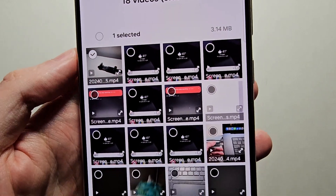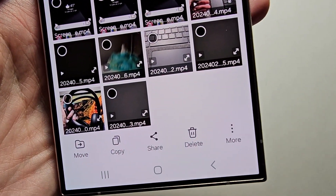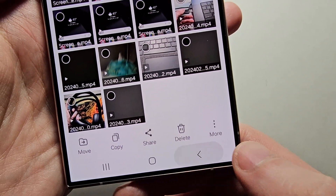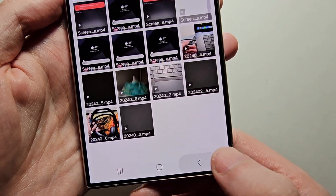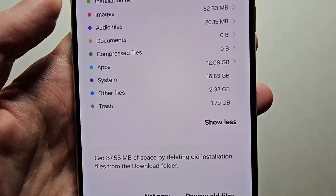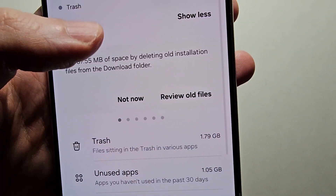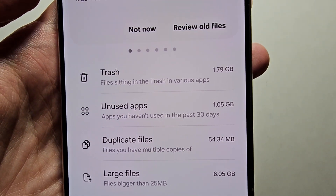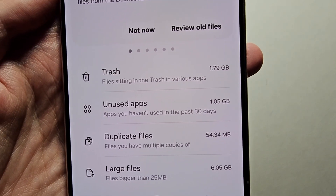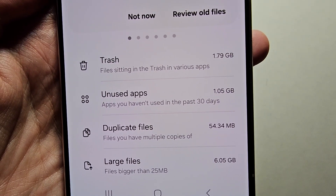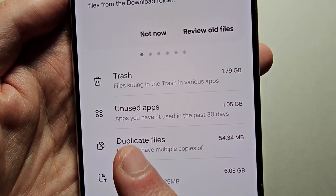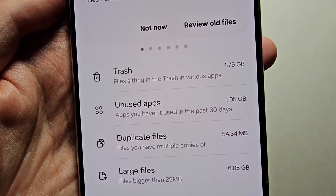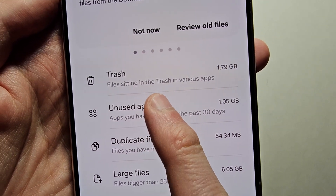So if you want, you can hold down and press delete. It also gives you some more stuff such as the trash can, unused apps, duplicate files, and large files.